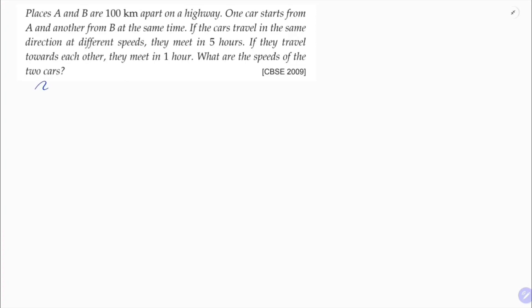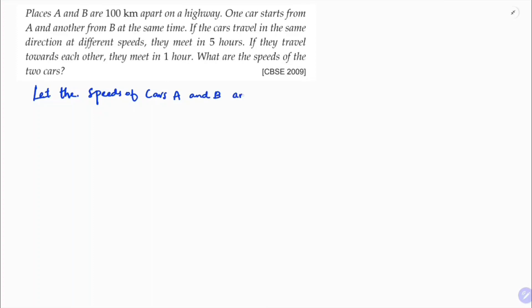Two cars. Let the speed of car A be x and the speed of car B be y. We will consider case 1 and case 2.